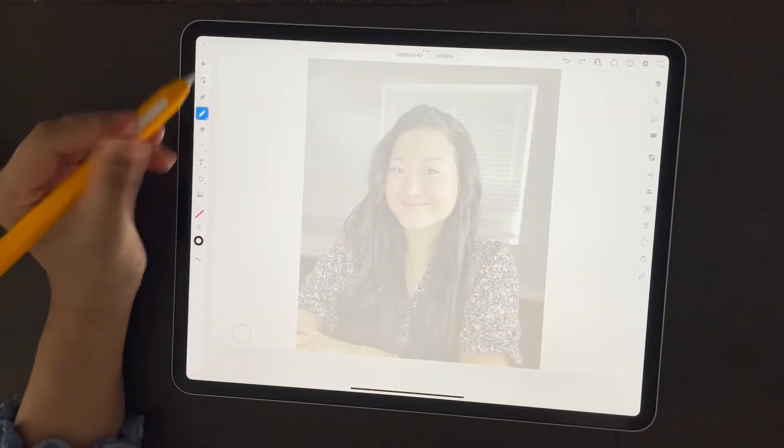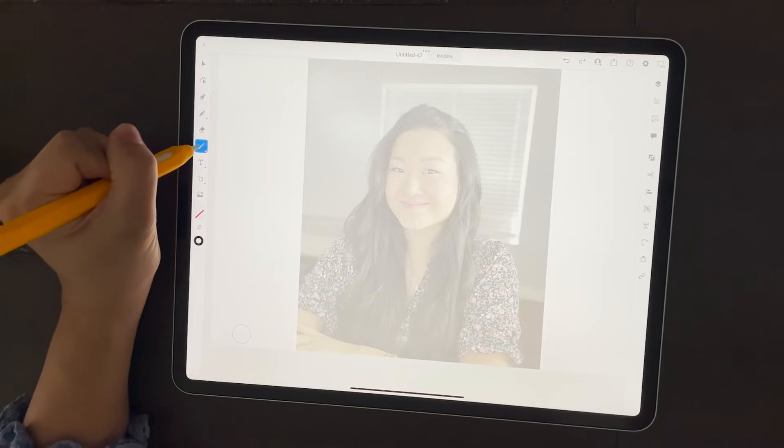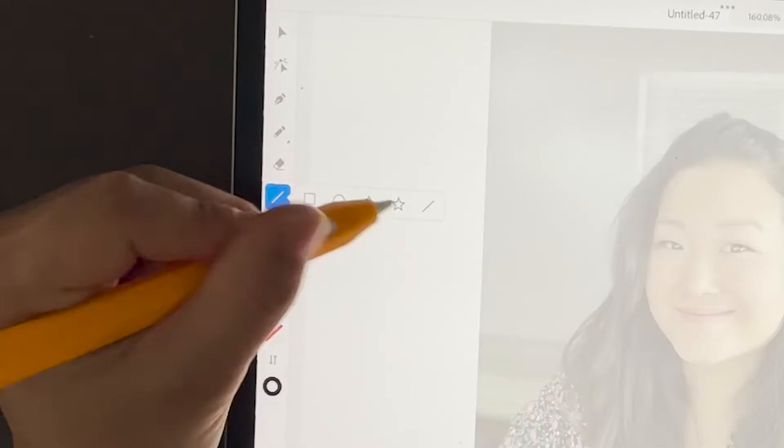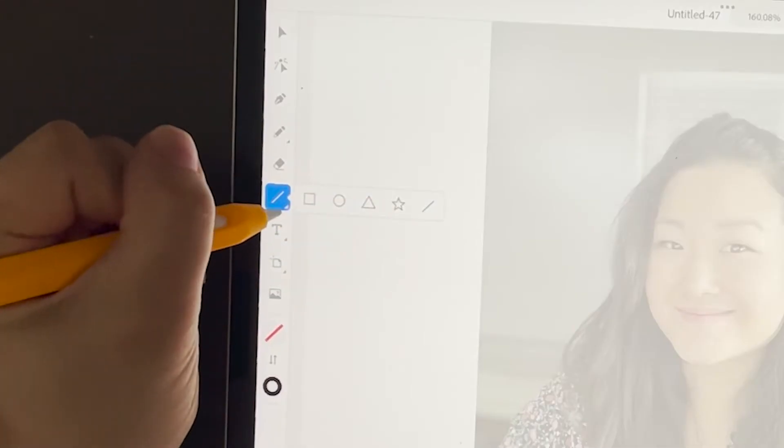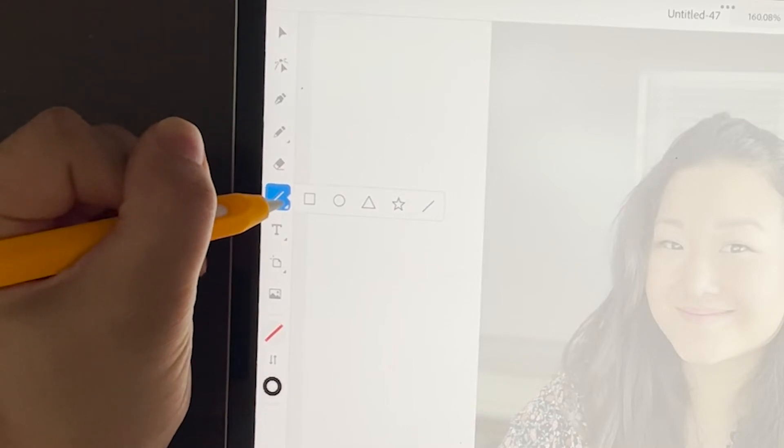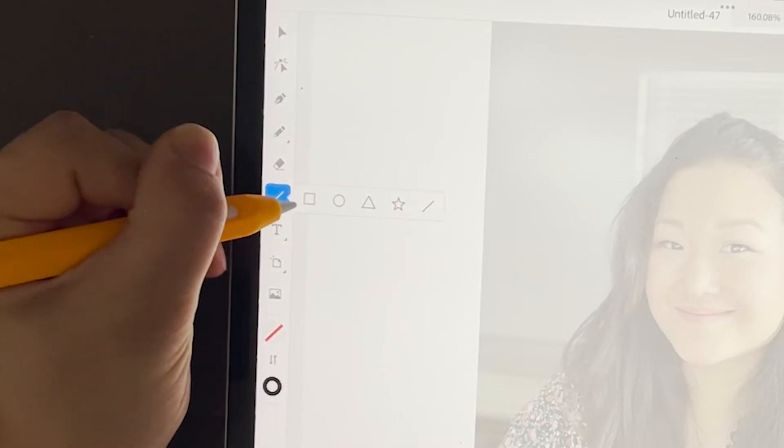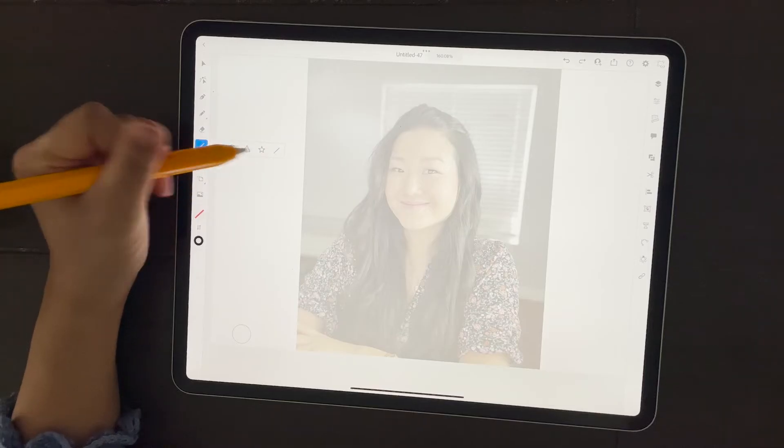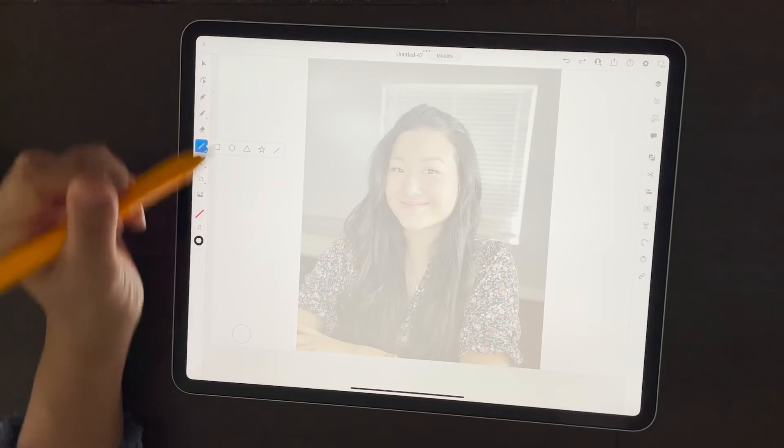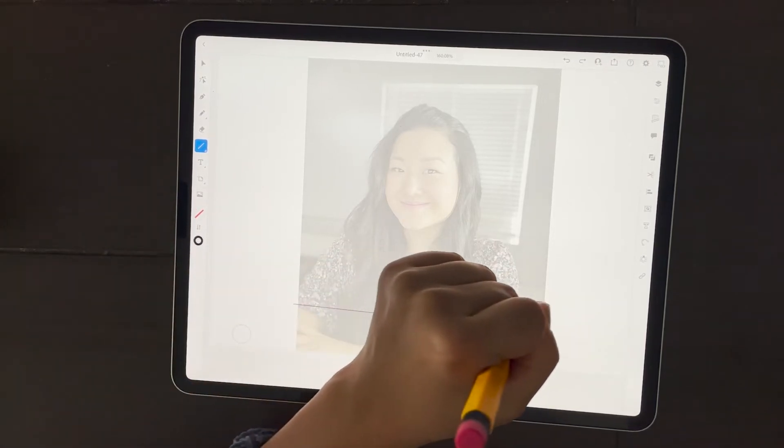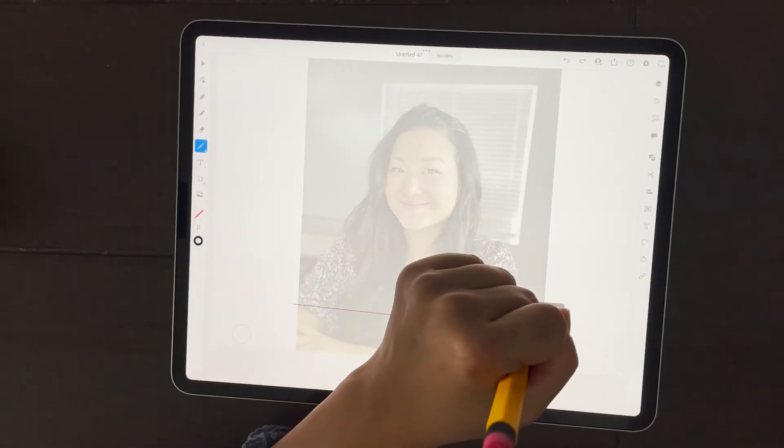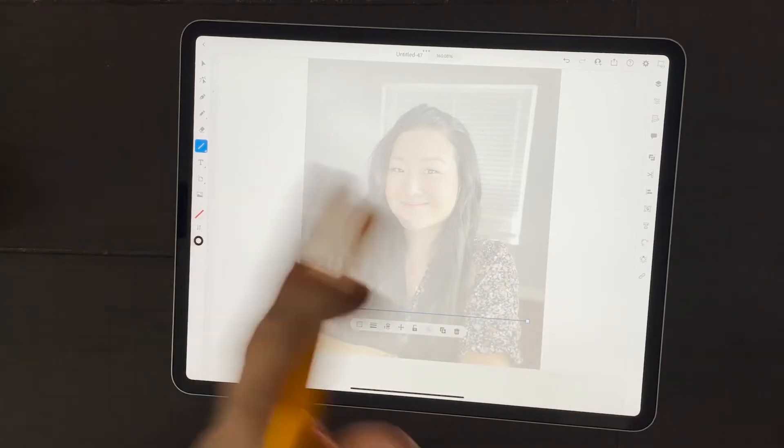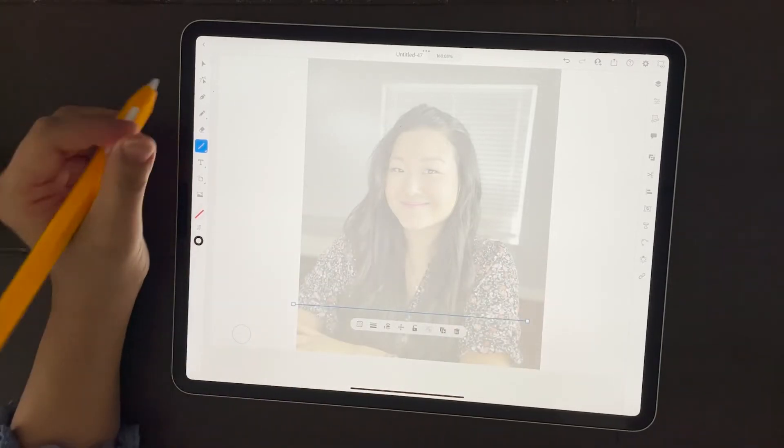So we're going to use this line tool. If it's not showing a line in a square or any of the other shapes, just click on that bottom triangle and get back to the line. You can use a line or a square, and I'm just going to box off the bottom where I want to cut off the picture.